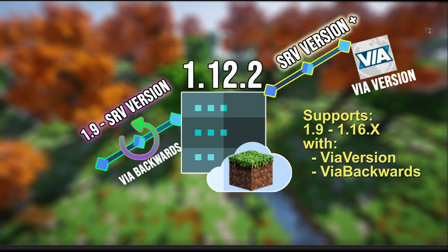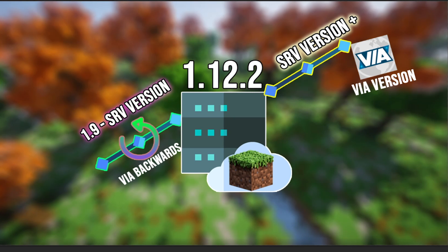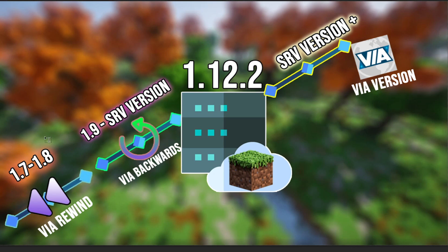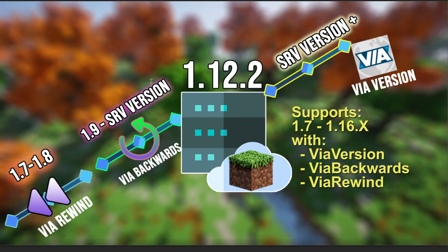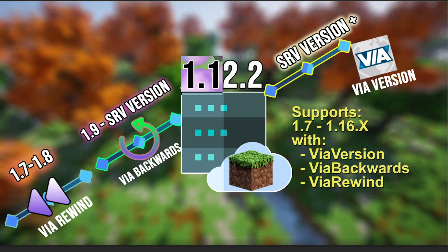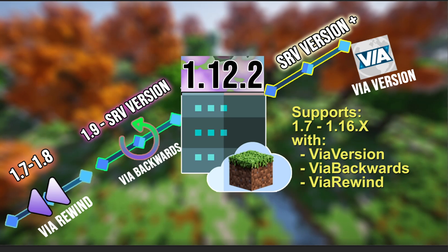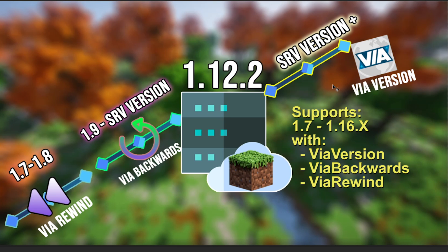Now we have 1.9 all the way up to 1.16.3. Say you don't want to stop there with version compatibility — say you're running HCF or Factions and you want 1.7 and even 1.8 clients to connect. You would need to install the ViaRewind plugin, which allows the 1.7 and 1.8 protocols. All three of these plugins are dependent on one another, so you need ViaVersion as well as ViaBackwards. I recommend installing all three at the same time. Once we have all three plugins, we're now supporting 1.7 all the way through 1.16.3, even though our base server version is 1.12.2.